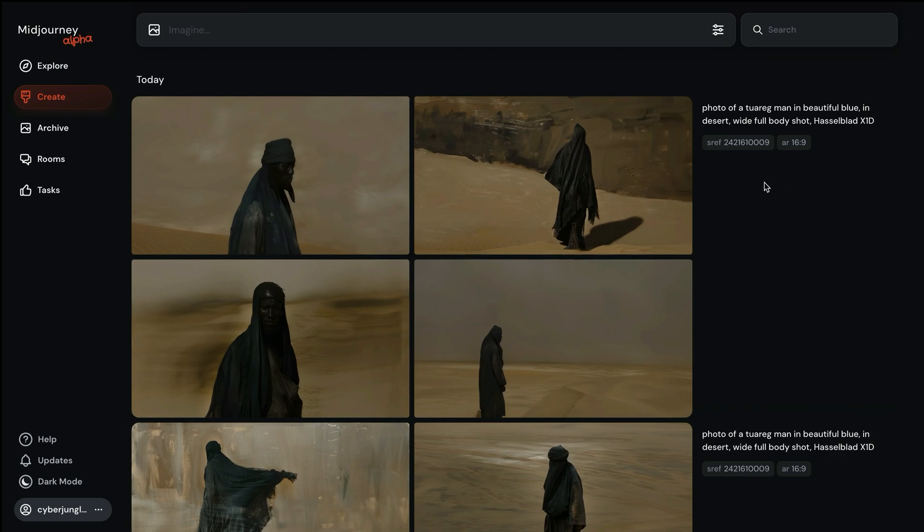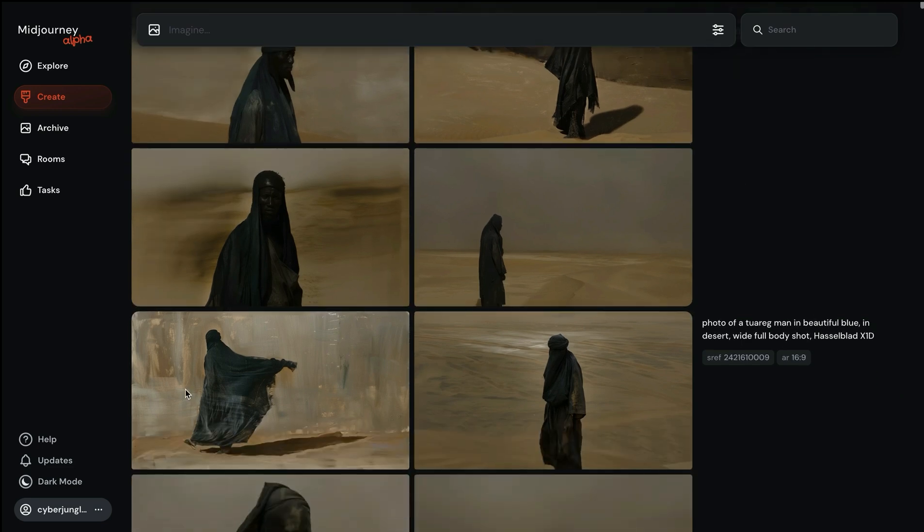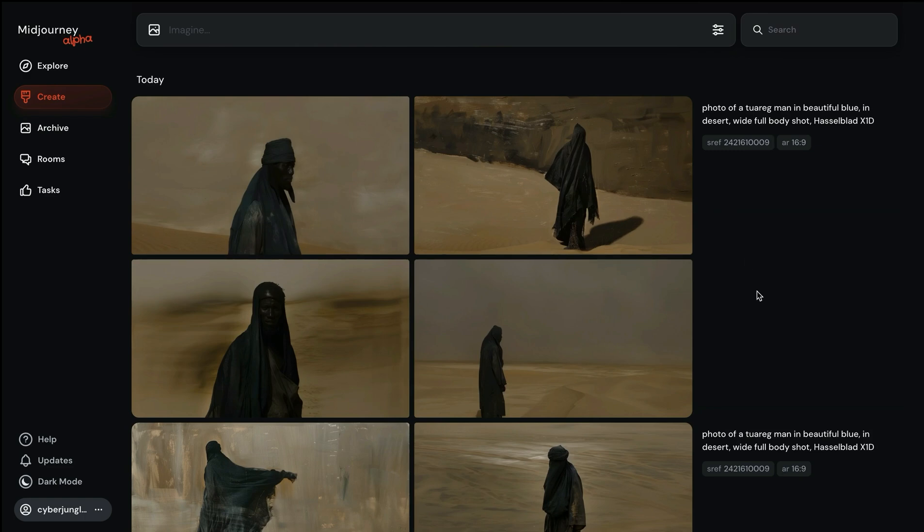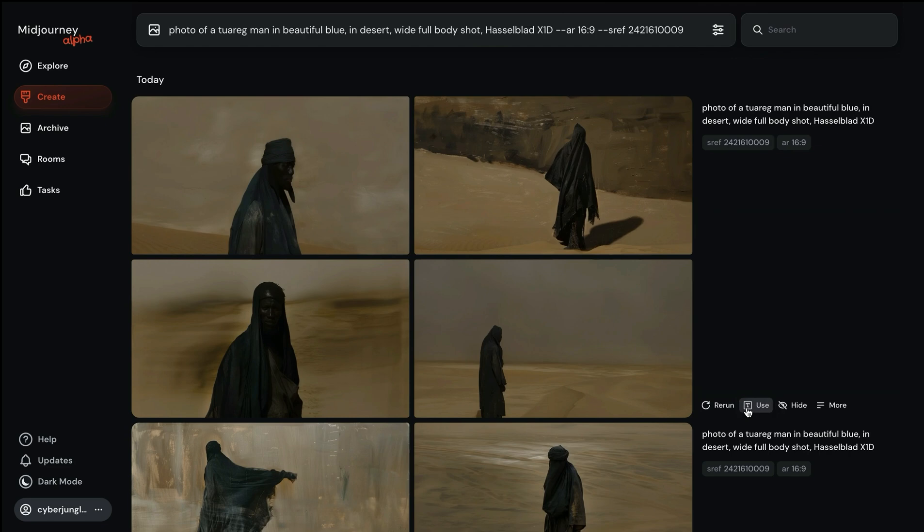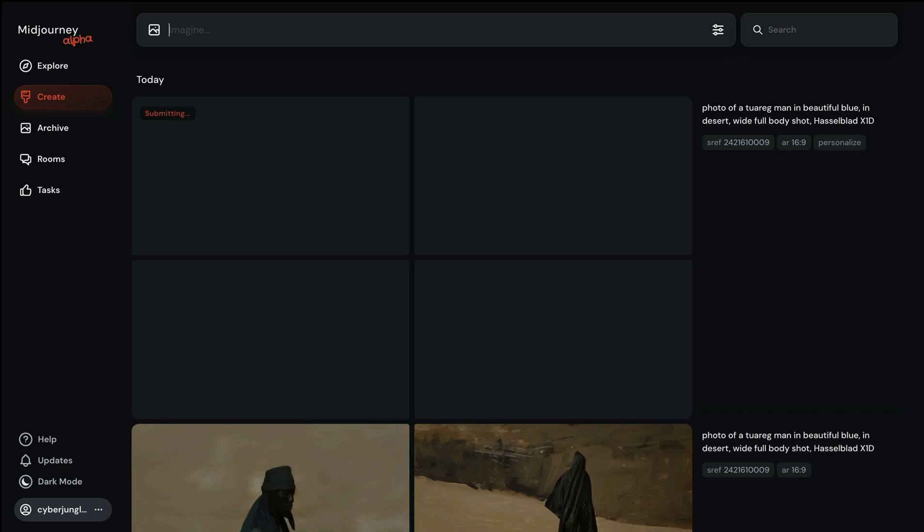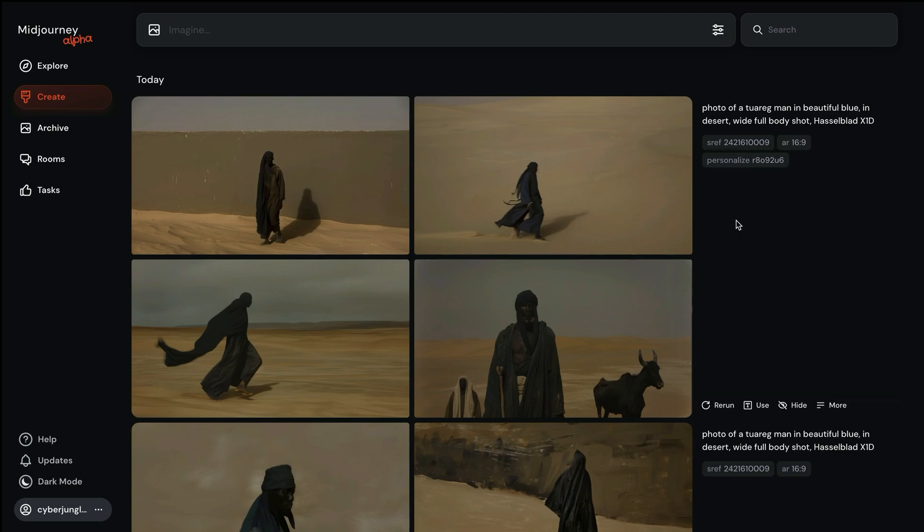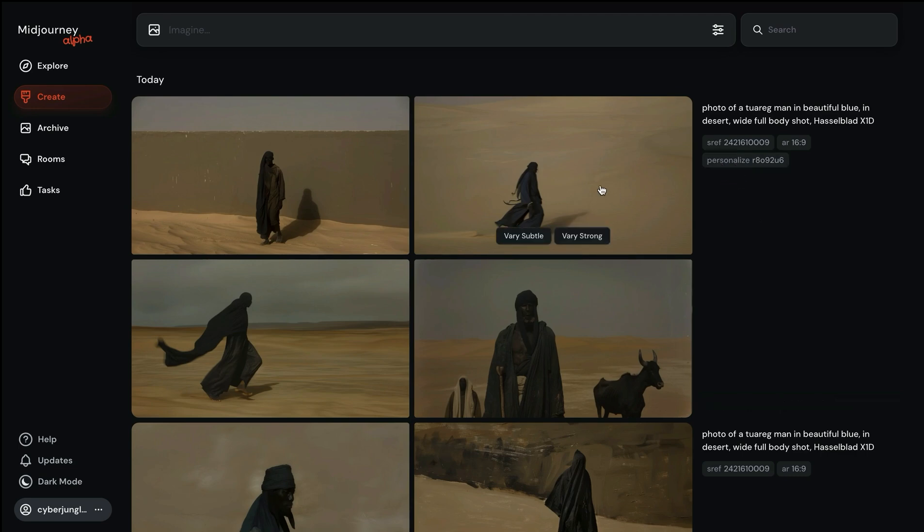The last application of the personalization parameter is that we can combine it with the style reference parameter. Here I have a prompt and a style reference code which is a bit of a dark looking style with occasional motion in the image and darker tones. I will show you how we can combine this with my personal style by applying dash dash p. As you can see the result is quite interesting.